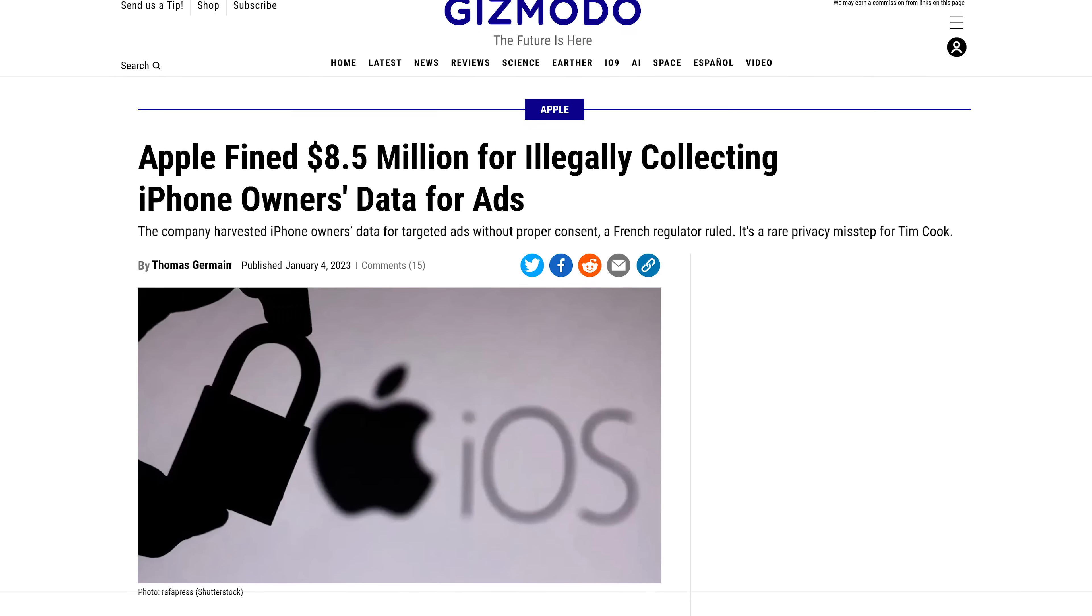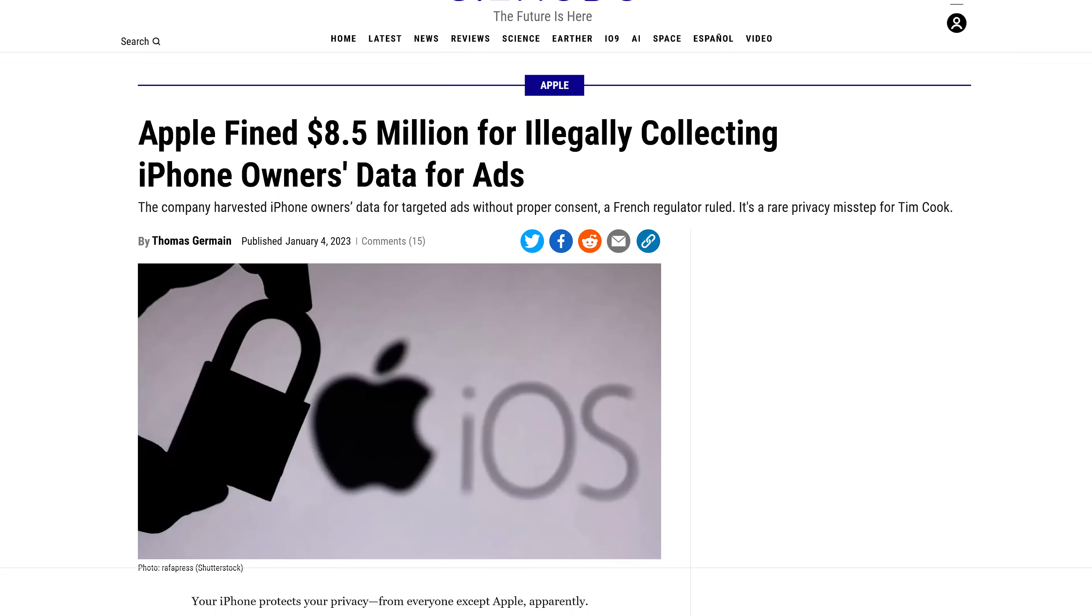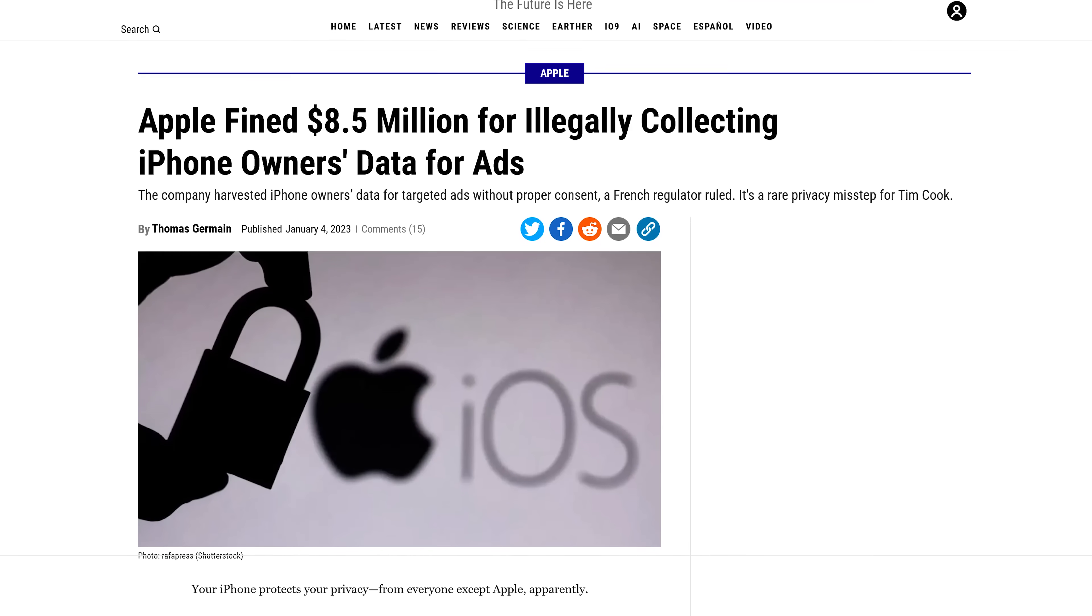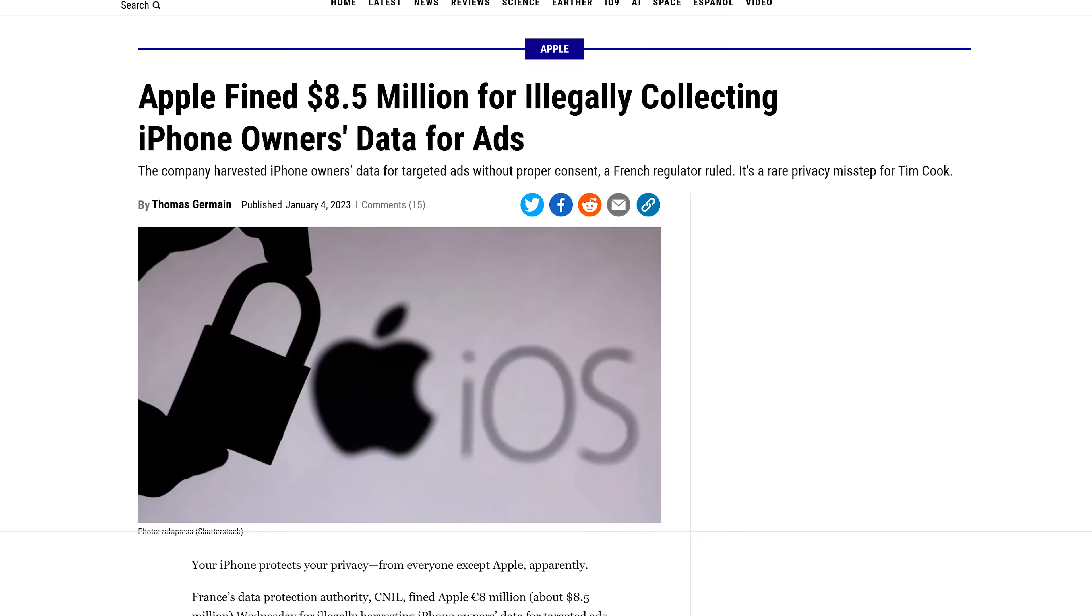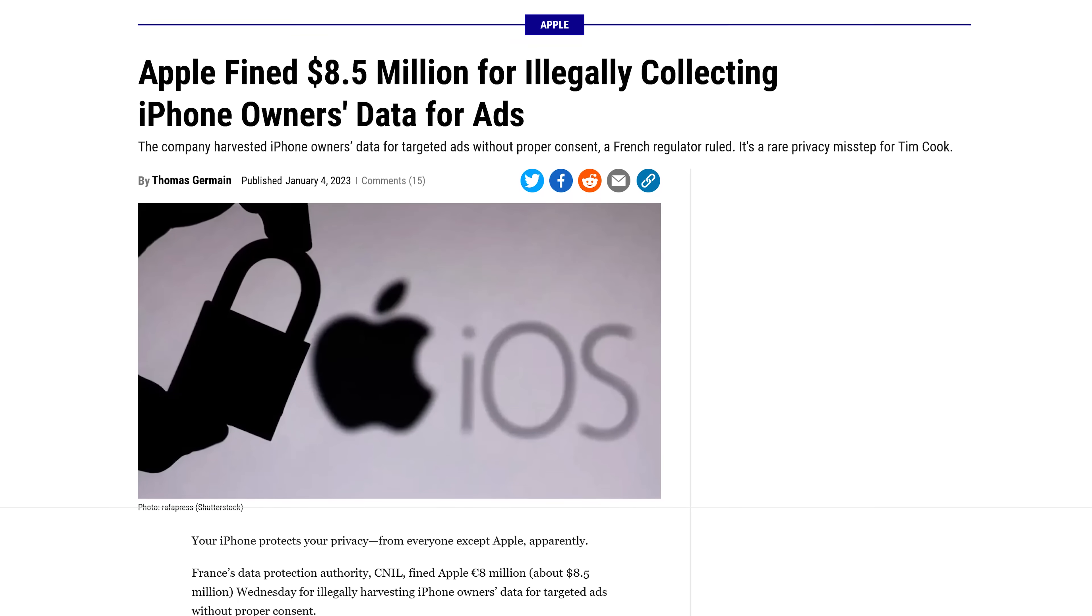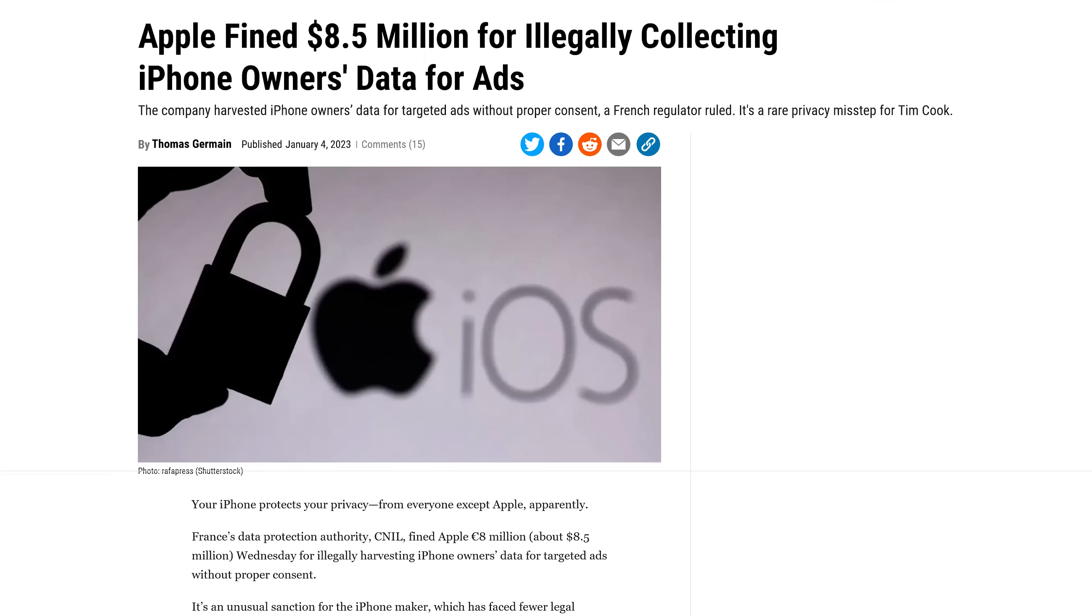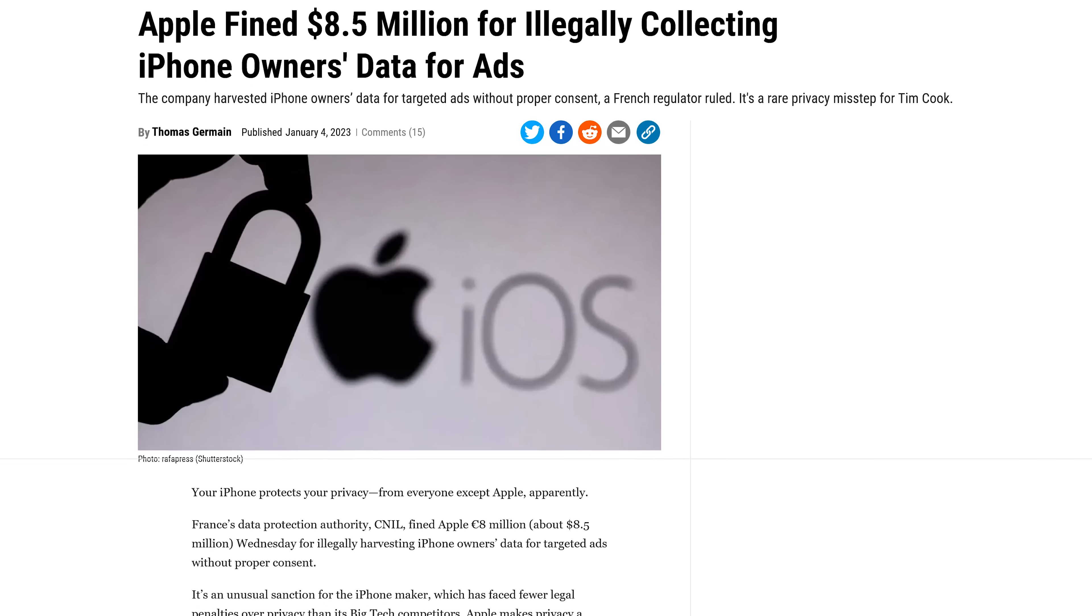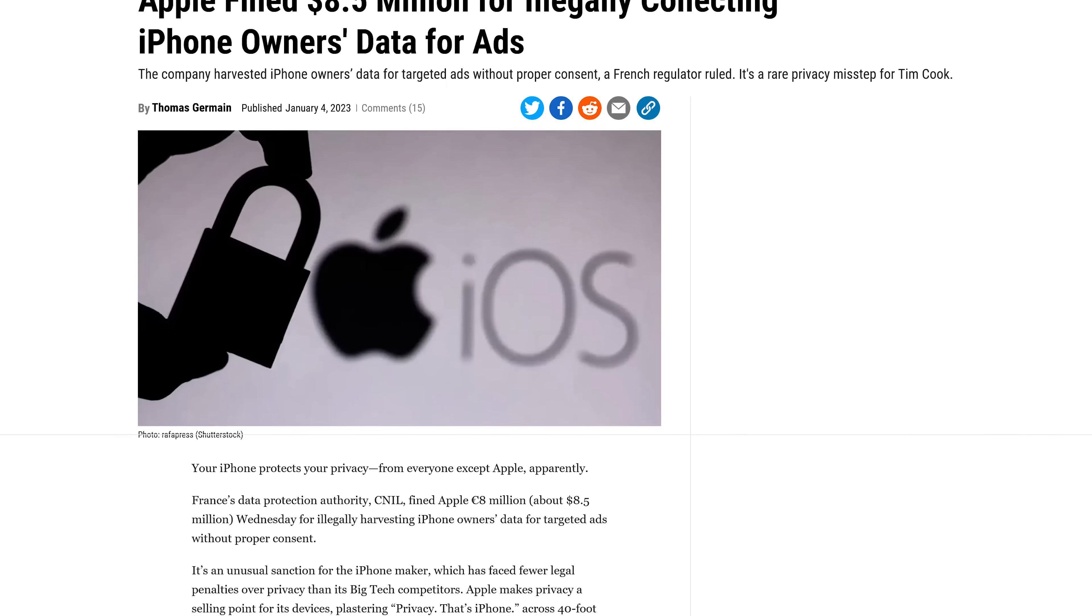While Apple does have better-than-average privacy policies, evidence shows that their marketing does not exactly match reality, having been scrutinized and regulatory action being taken against them for not entirely being forthcoming with its users.